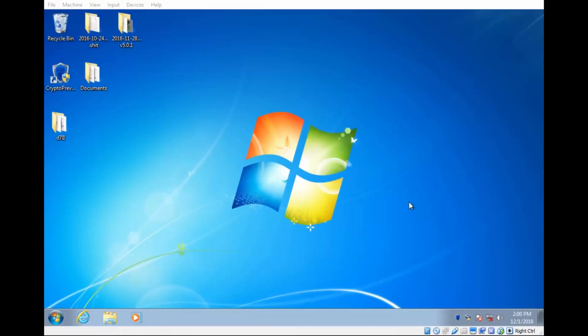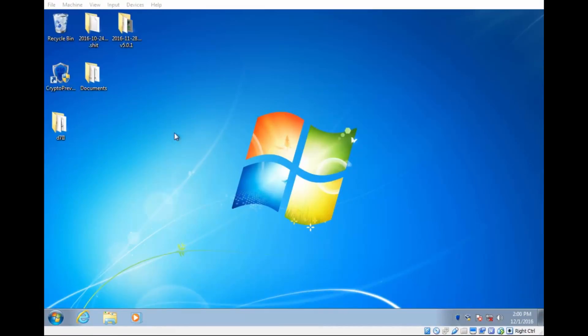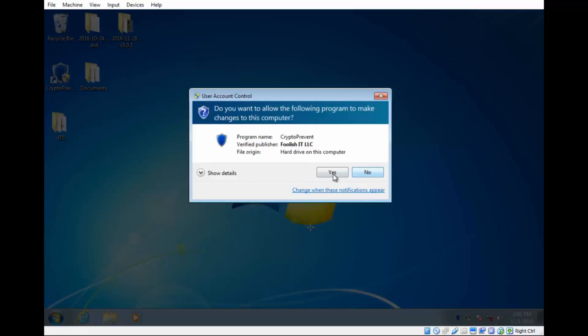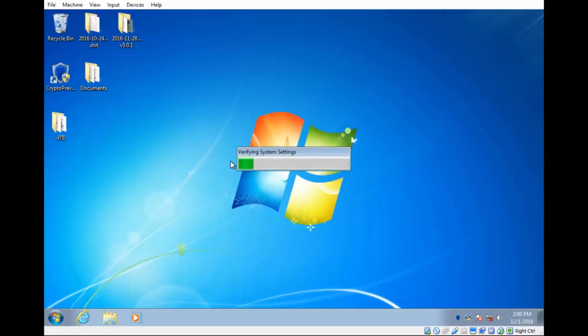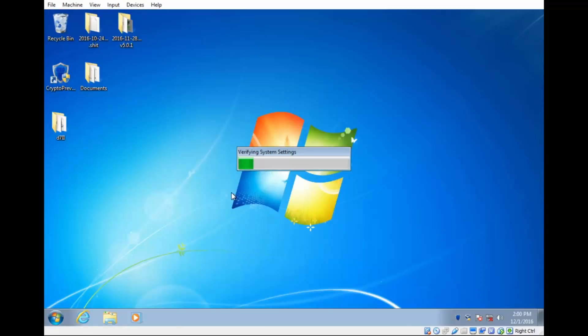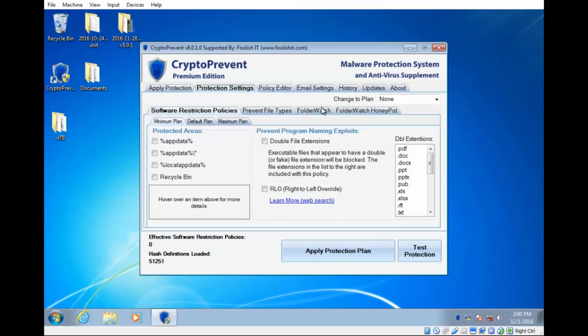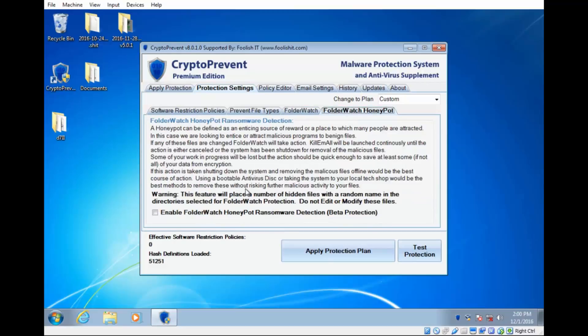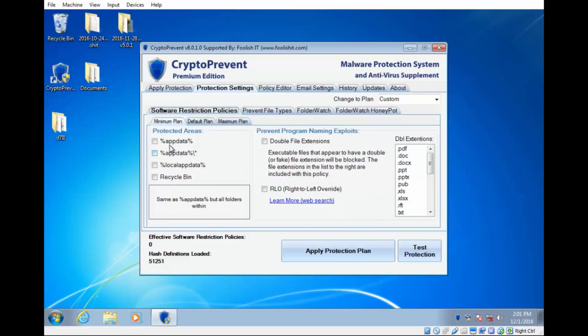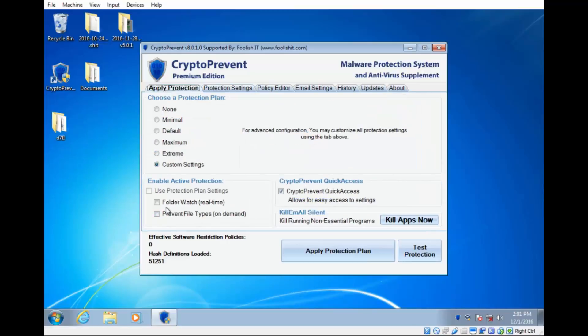All right. So I'm back. And what I'm basically going to do is launch CryptoPrevent and enable its honeypot detection feature. And that does depend upon folder watch. So what I want to do is come over here to the protection settings, turn on all of folder watch, and then we will also enable the honeypot feature. And we'll come back to here and make sure we have that.